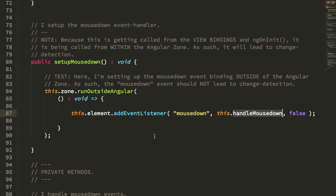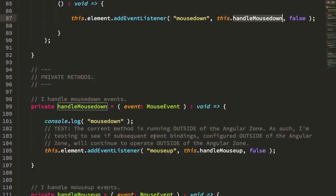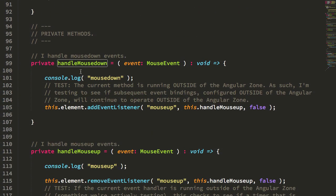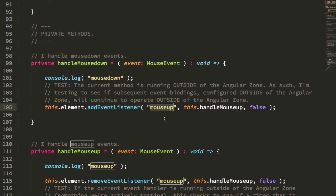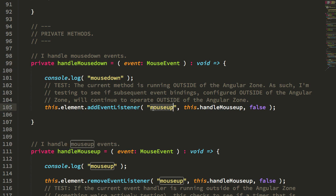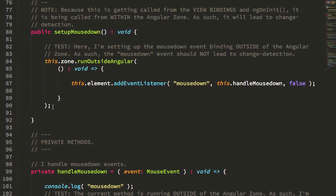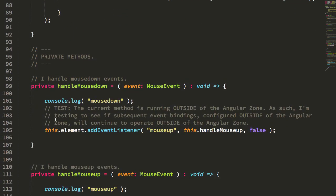What I wasn't confident of is that inside that mouseDown handler, what happens when I add another event binding? Does this event binding take place inside the same zone that the mouseDown event handler is bound in, or does this revert back to the AngularZone, and would I have to do another runOutside of Angular method call to set up this binding?